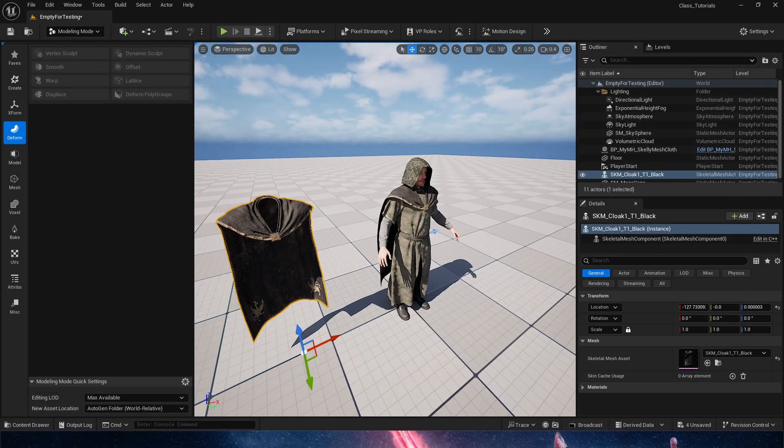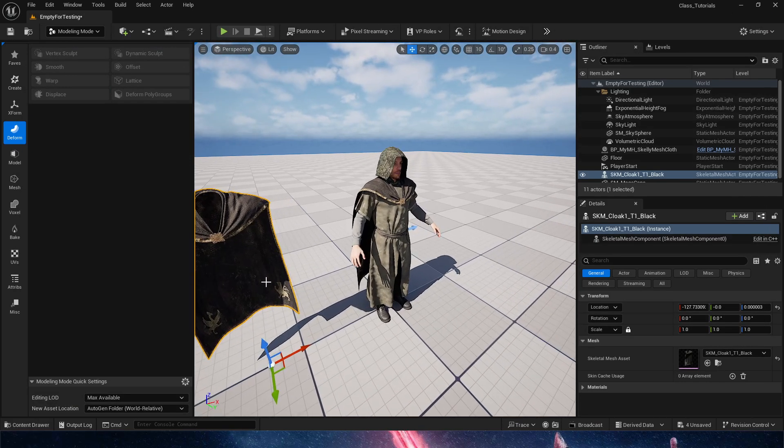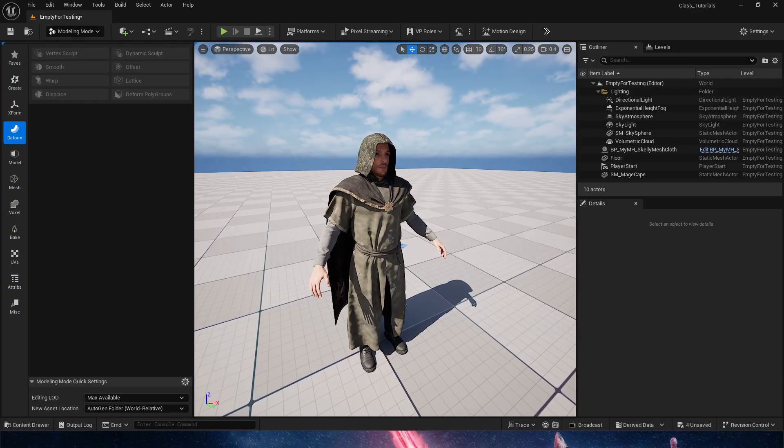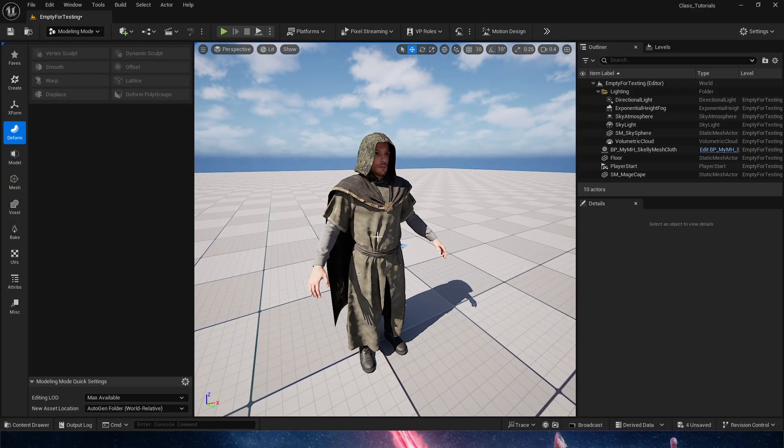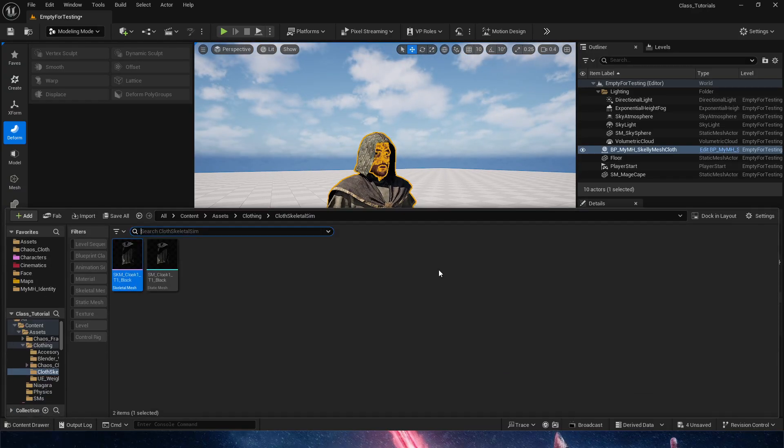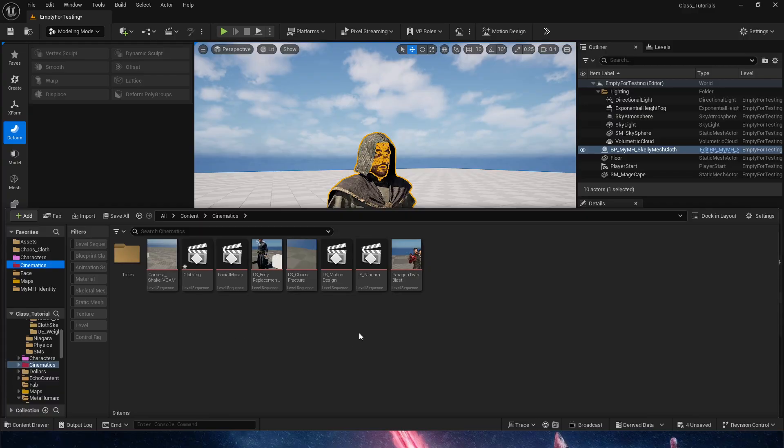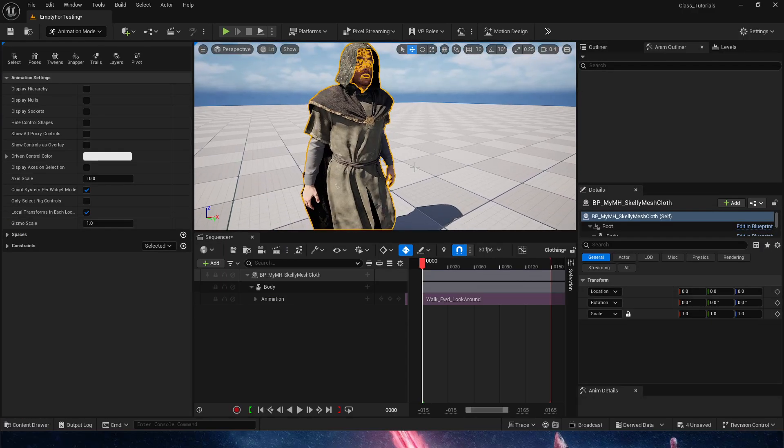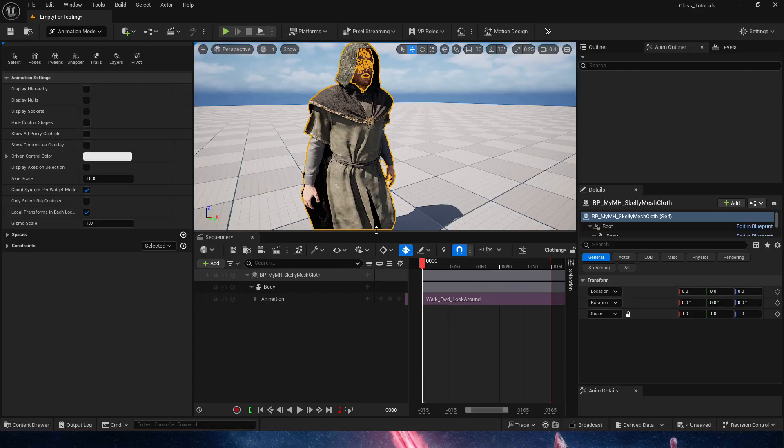Now that we have this, we have a second cloak. We can get rid of this one. Since it's following the body, that means if I were to create any new cinematic in our sequencer, now the cloak will follow.